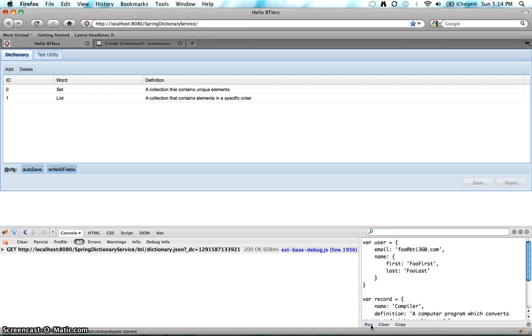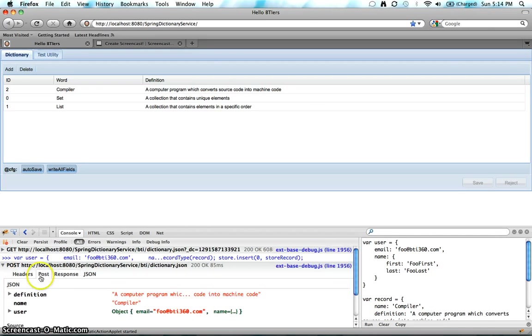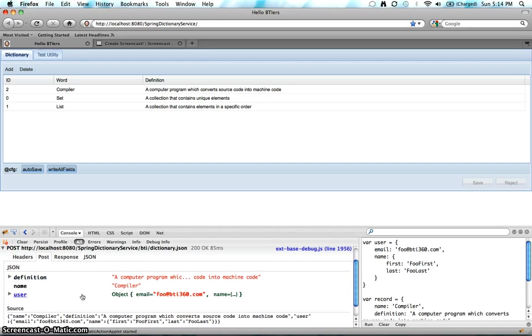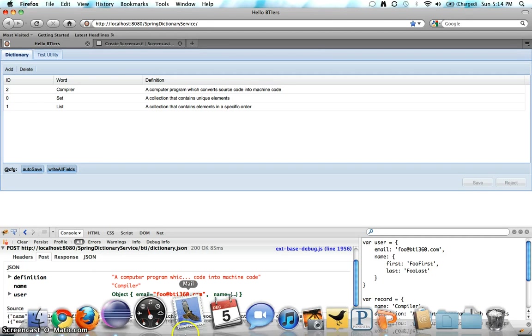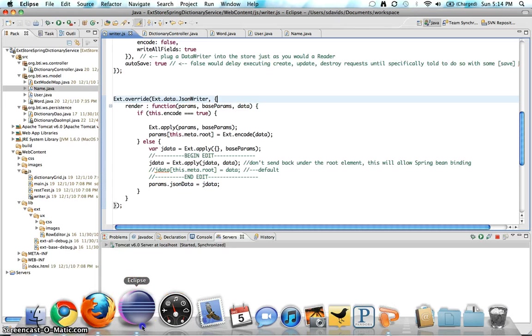So let's actually take a look at this, our implementation that we have here. So if we hit run, it posts a new thing. Let's look at the request, and you can see it's just the definition name and user. Let's go turn it back to the default.